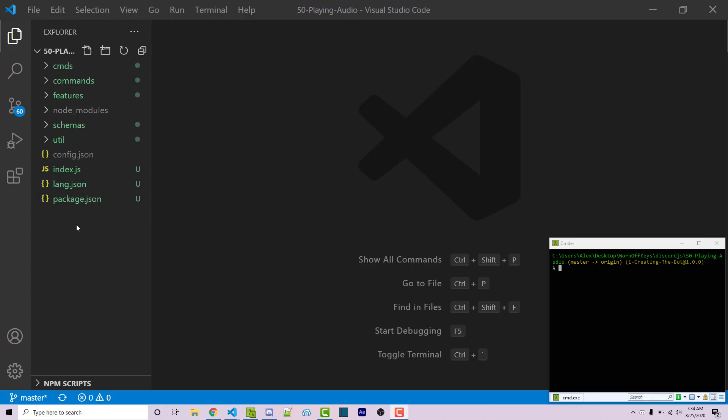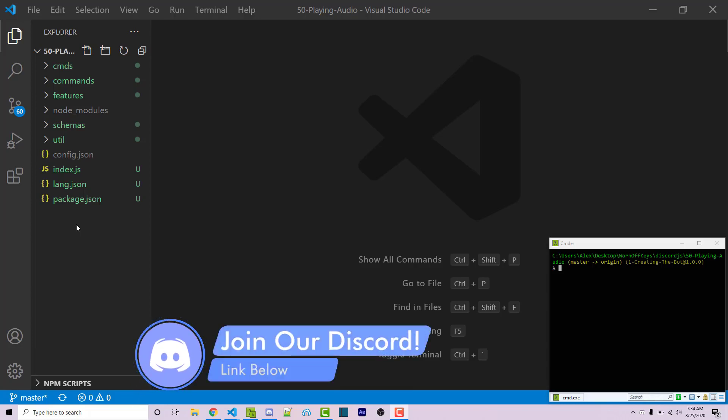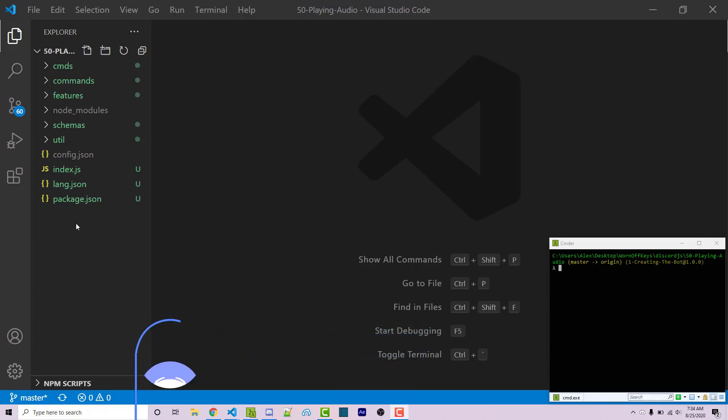Also, if you need help with anything, feel free to leave a comment down below or ask in the wornoffkeys discord server and I'm sure someone will be able to help you there. So with that said, let's get started.